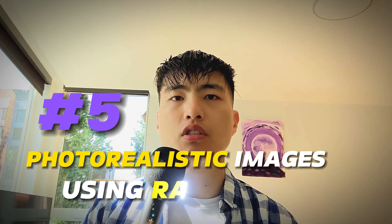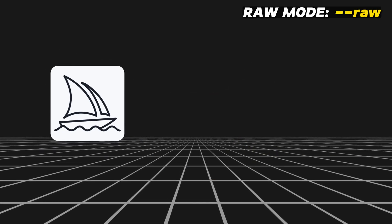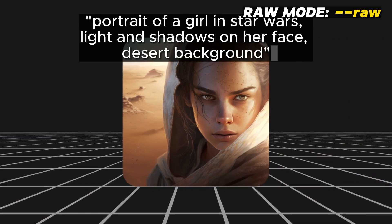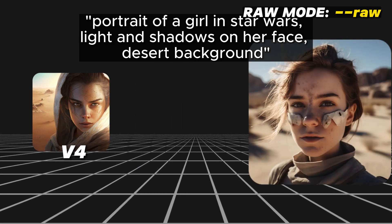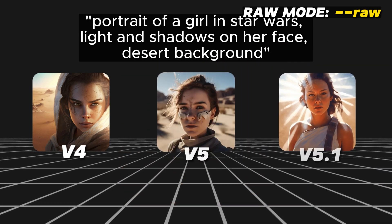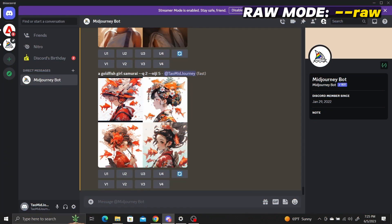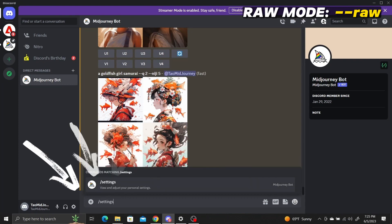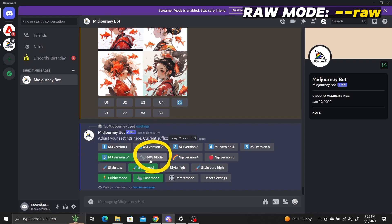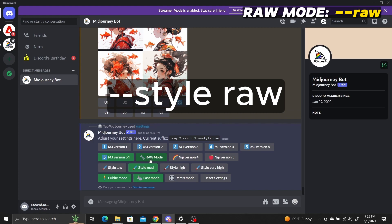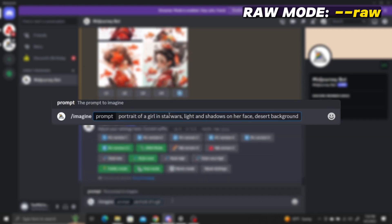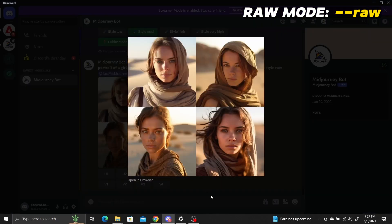Number five: generating photorealistic images using raw mode. Midjourney version 5.1 comes with a new raw mode setting for photorealism. Version 4 generated stylistic and creative images; version 5 shifted to photorealistic by default; version 5.1 reverts to stylistic images automatically. To generate photorealistic images with 5.1, use raw mode — accessed by typing /settings, selecting version 5.1, then selecting raw mode. Alternatively, add --style raw at the end of your prompt. With raw mode activated, entering a prompt will automatically generate an extremely photorealistic image.